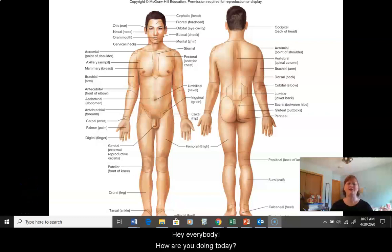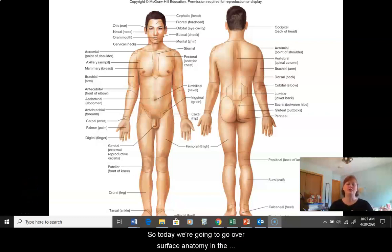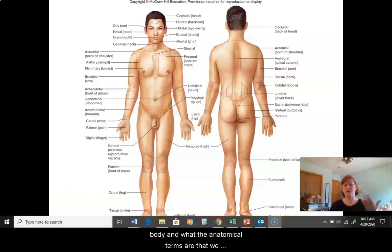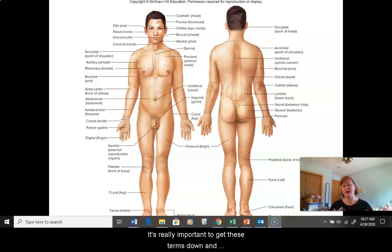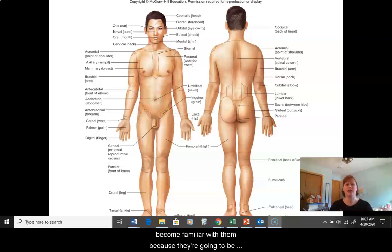Hey everybody, how are you doing today? So today we're going to go over surface anatomy in the body and what the anatomical terms are that we use to describe different regions of your body or a patient's body. It's really important to get these terms down and become familiar with them because they're going to be useful to us later on when we're understanding more complex systems.